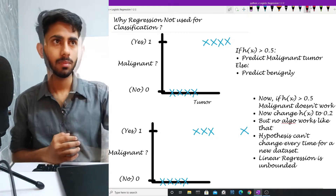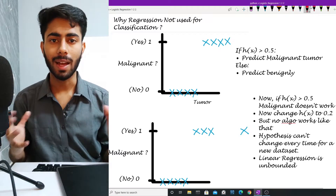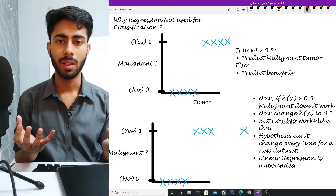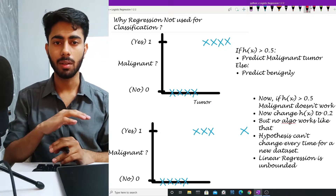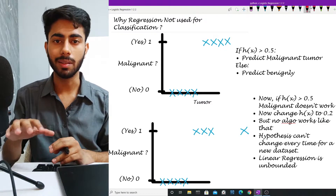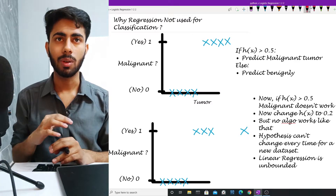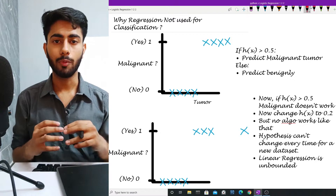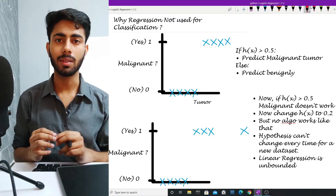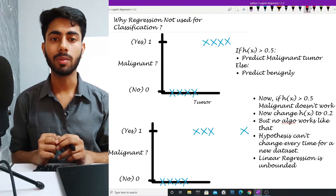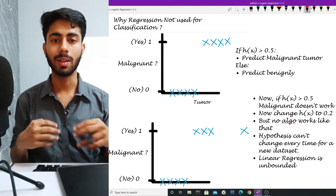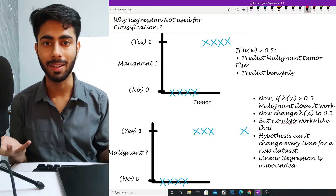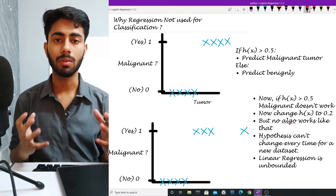Let us suppose that I am building a model that predicts whether a tumor is malignant or not. Malignant basically means whether the disease is serious or not. For classification, I'm using the numbers one and zero — one denotes that the tumor is malignant and zero denotes that the tumor is not malignant.